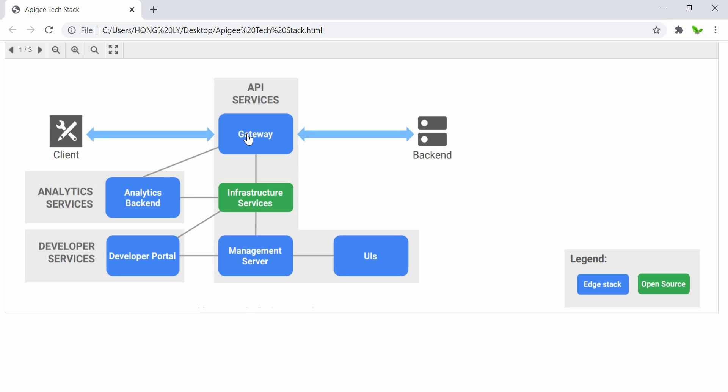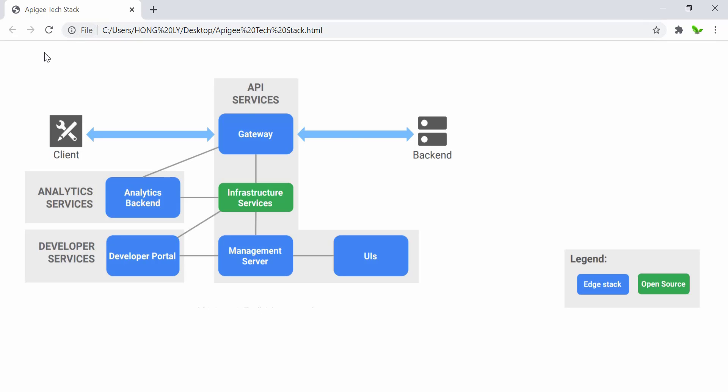The gateway sits on the critical path, and the component included here represents the runtime of the API deployed on Apigee. Okay, so now let's go to the next one.